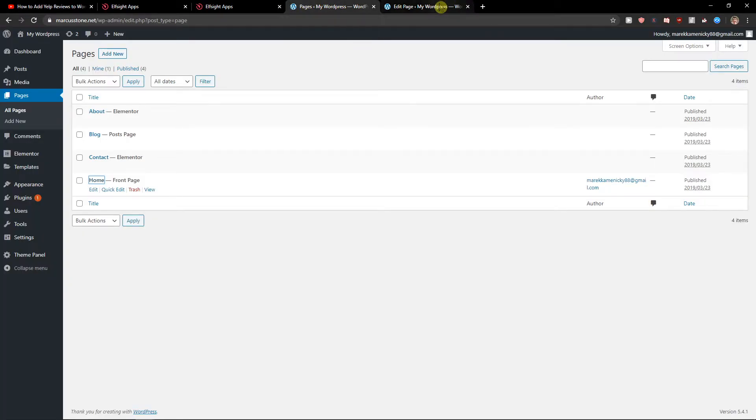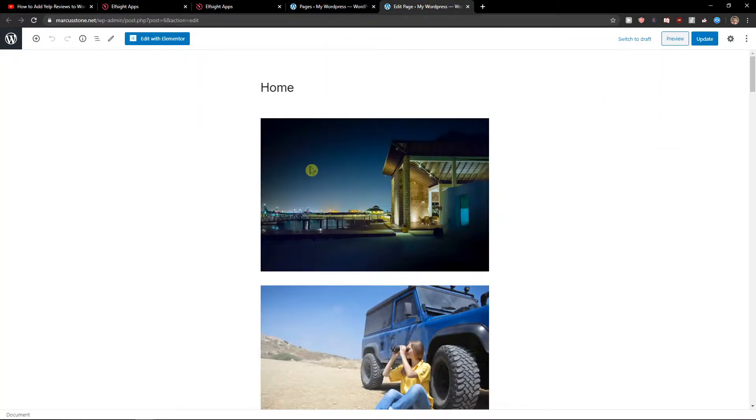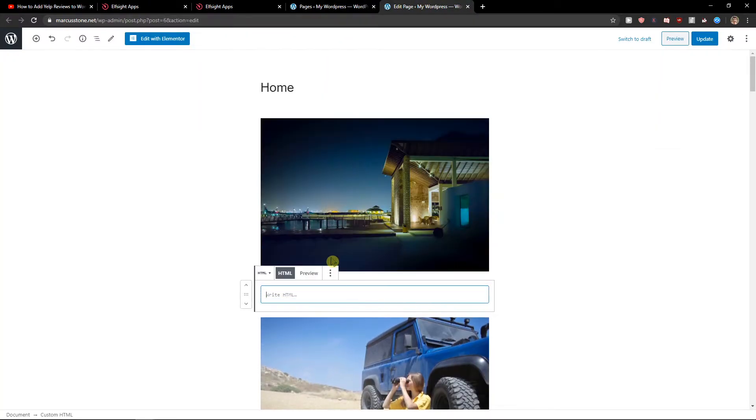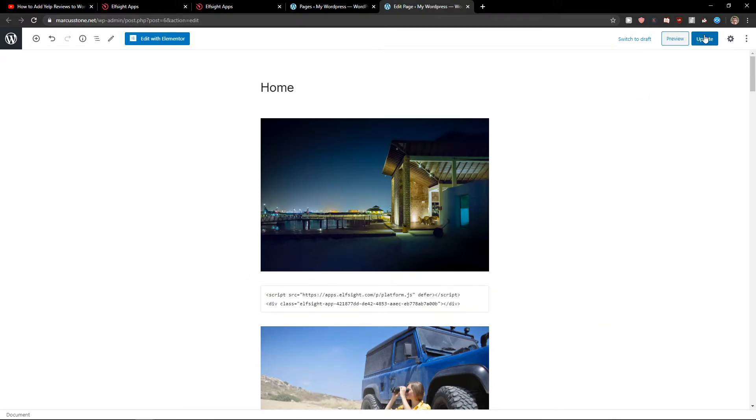So let's get to our page and click plus here, and let's just add custom HTML, paste it, update, and preview.